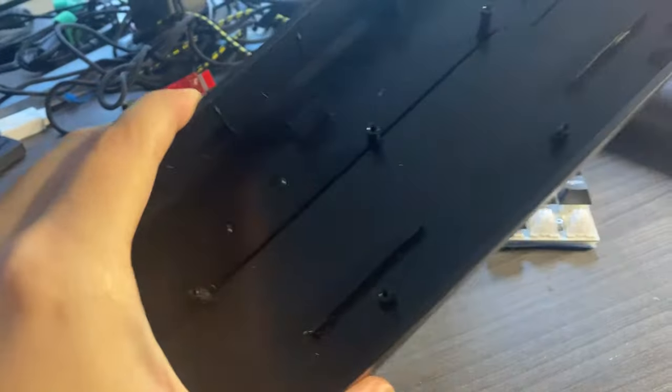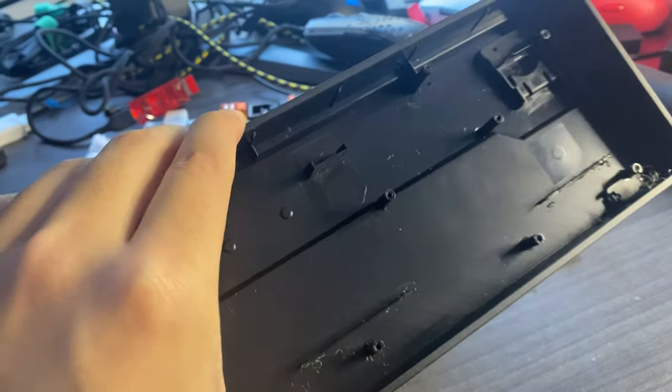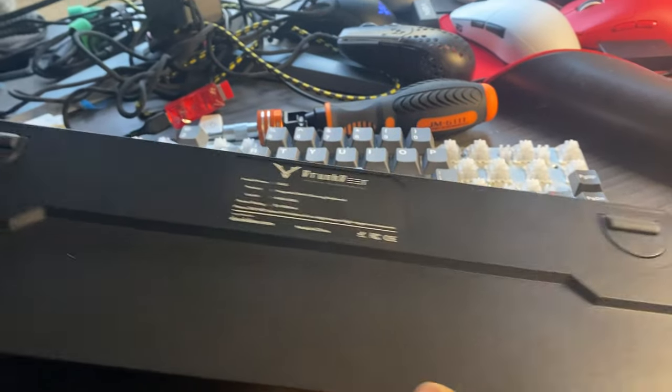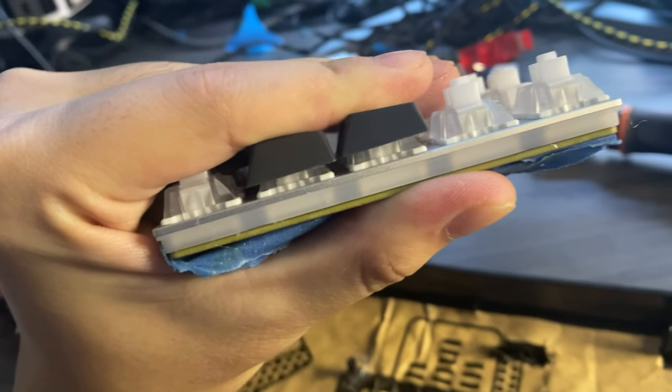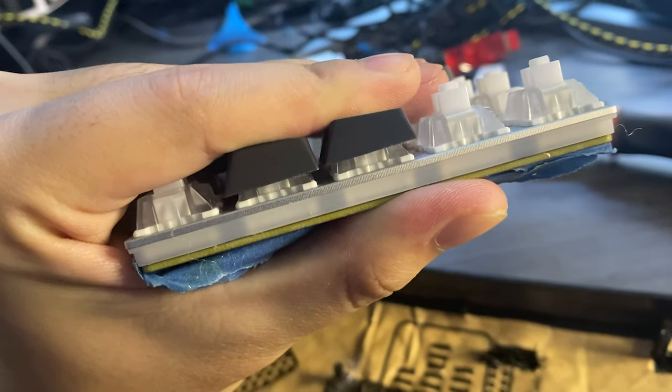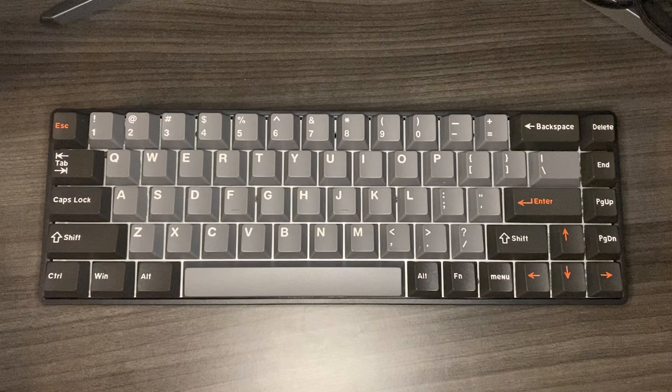The case is made out of ABS plastic, and it's fine. Nothing special, but it feels fairly solid. The plate is aluminum, and the assembly comes with silicone dampening between the plate and PCB.